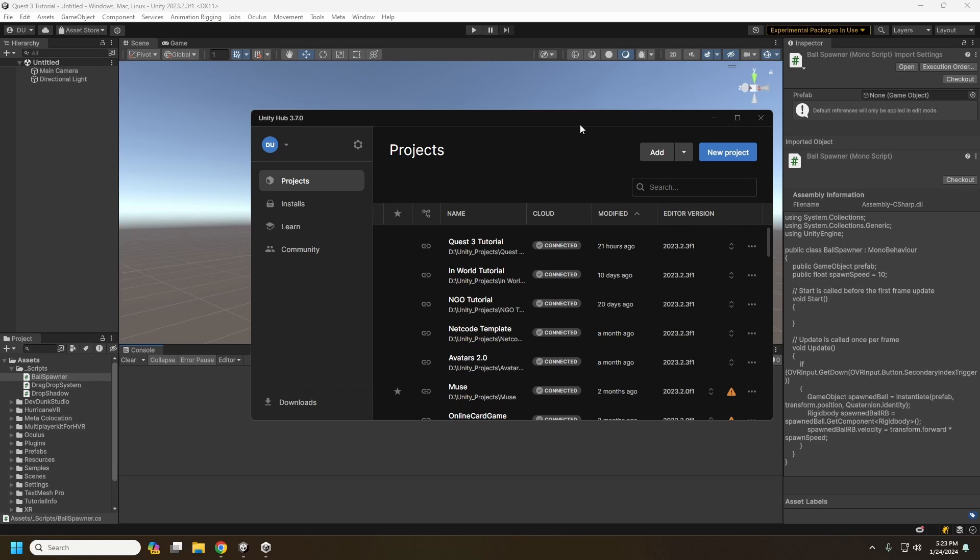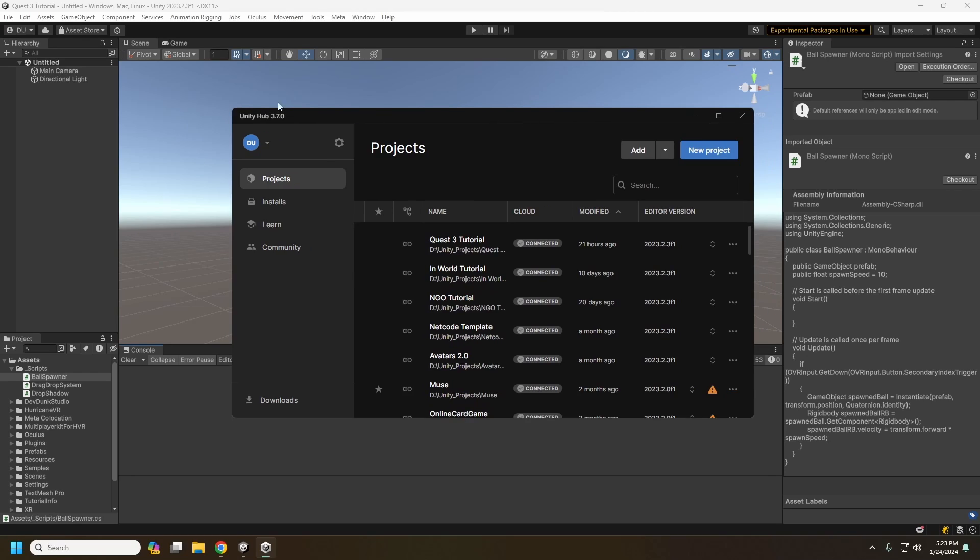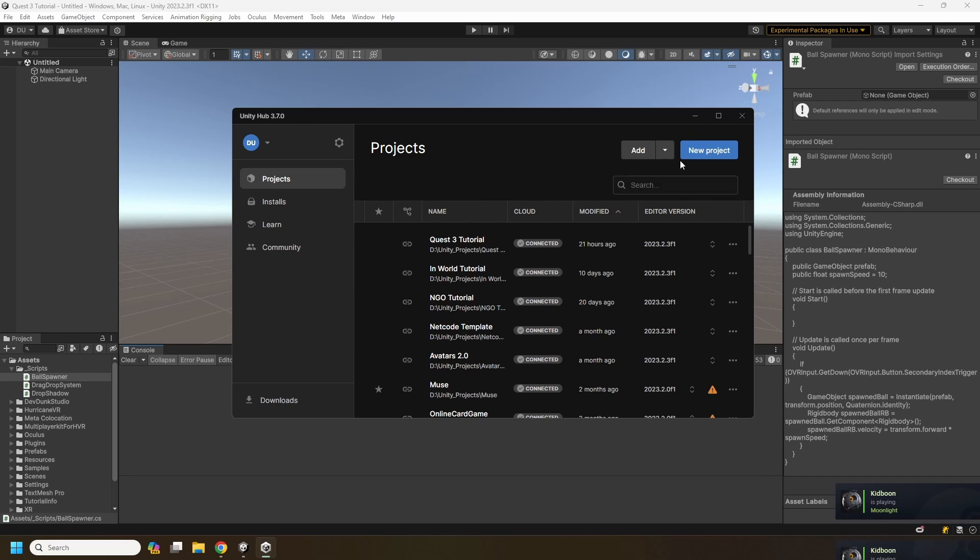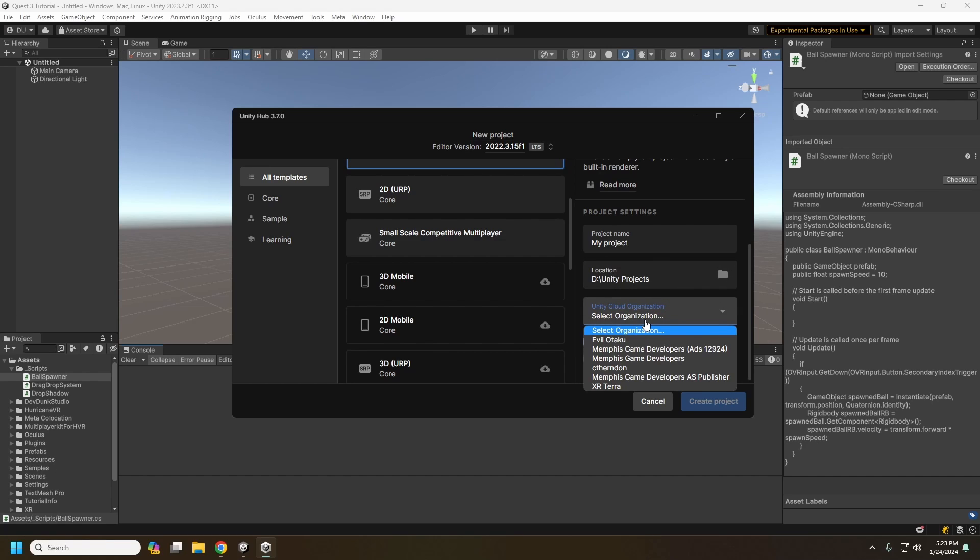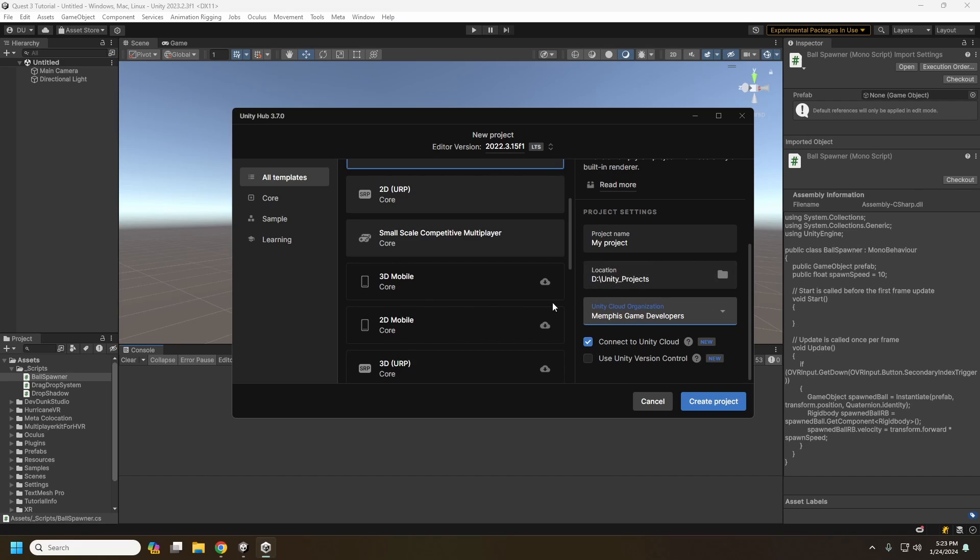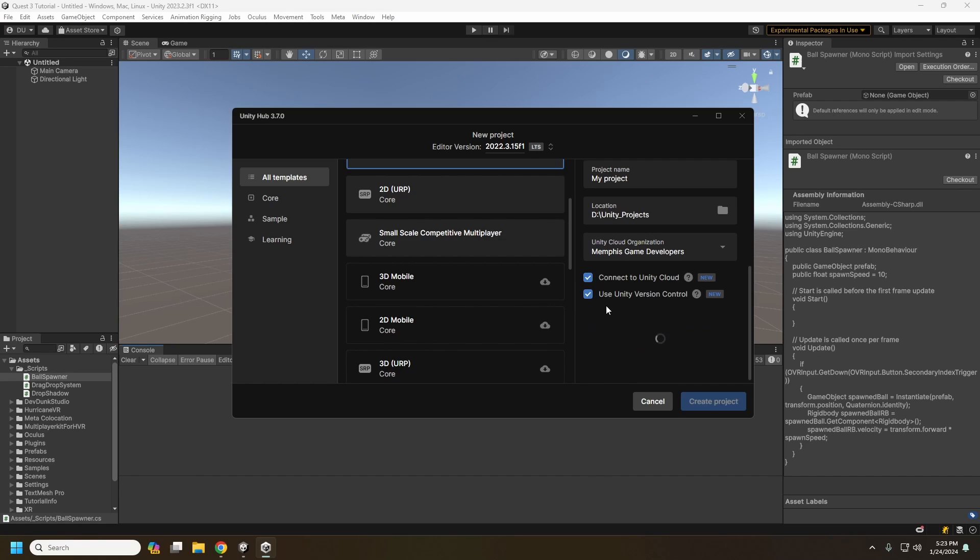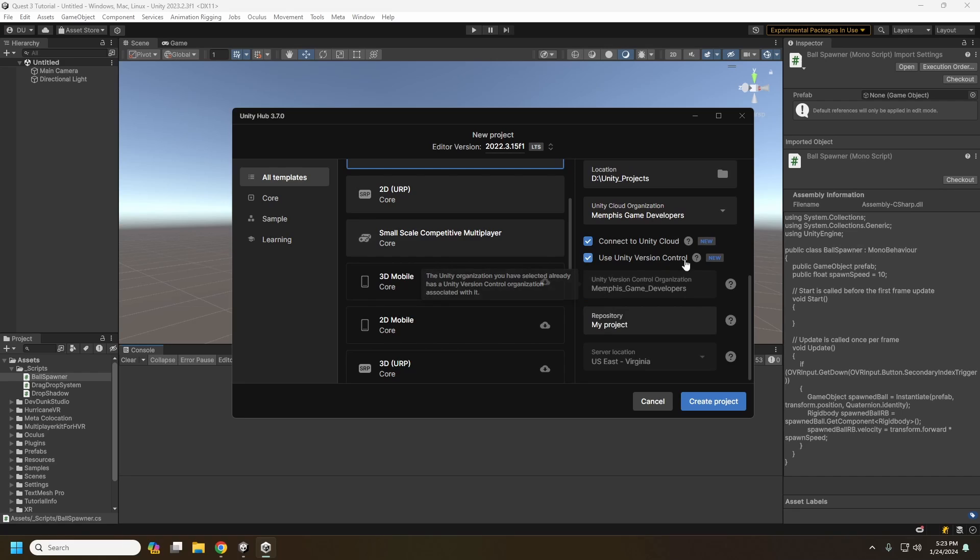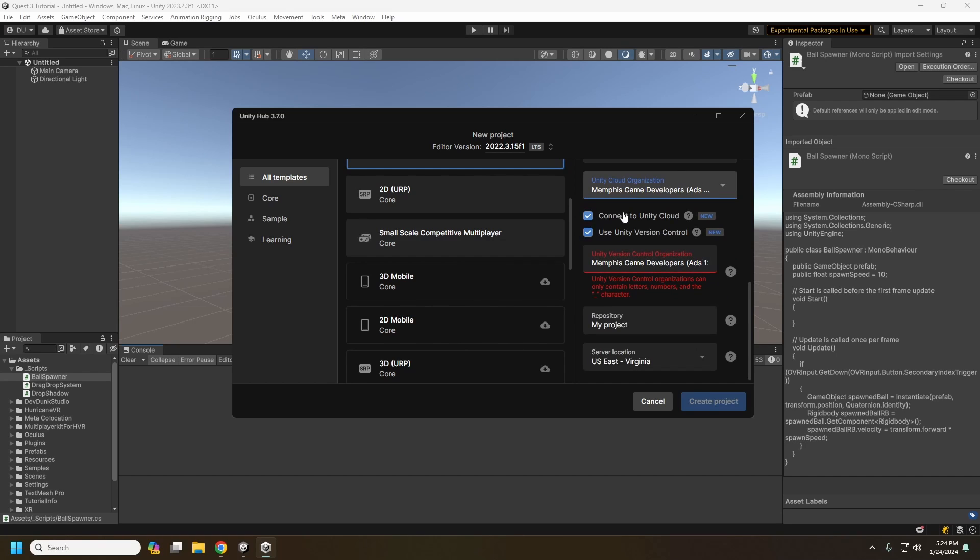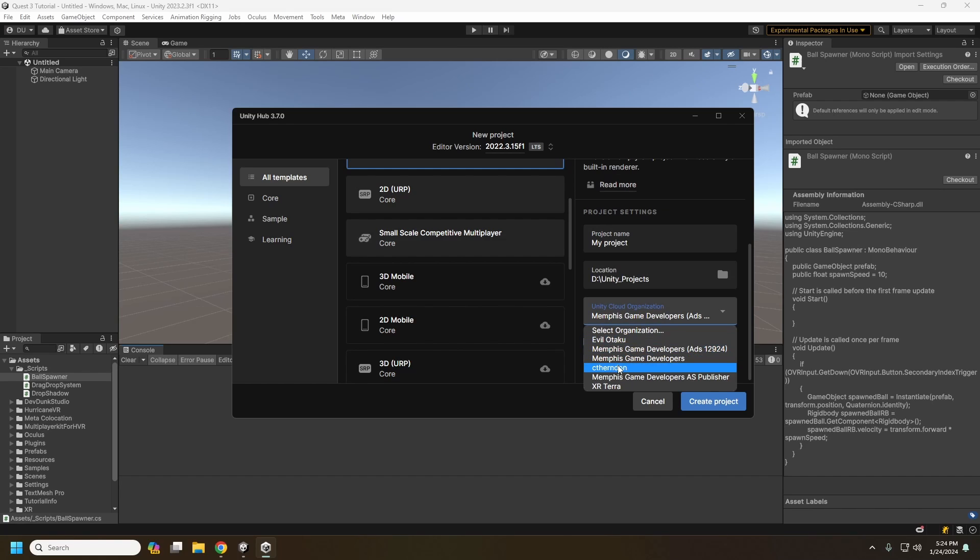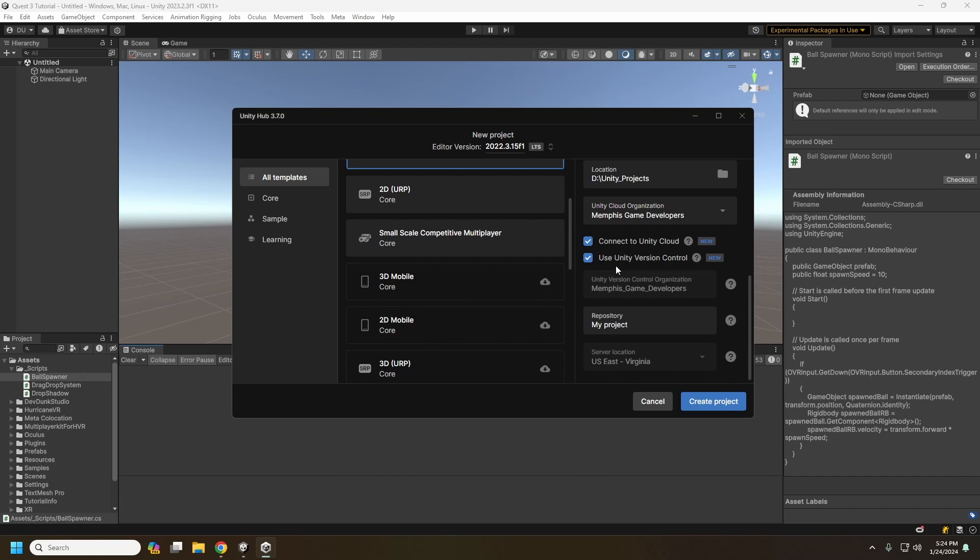Alright, so here in the Unity hub, we're in the latest version of the hub here at 3.7.0 here, when you make a new project, you can come down here in the project settings. After you give it a name and everything, you'll choose your cloud organization here. So here we've got Memphis Game Devs and you can check here, use Unity version control. And then this will create a Unity version control organization if you don't already have one, like here in my this one here, there's not one created, so you would just need to make one for you. You just have to, it just has to have no spaces and no underscores either, but we're just going to set it here. Use version control.